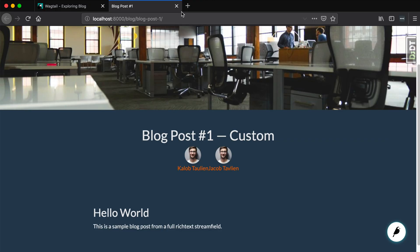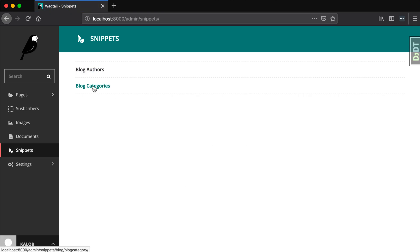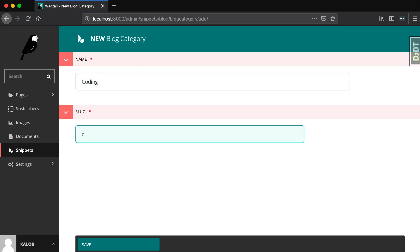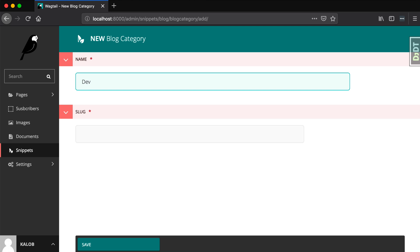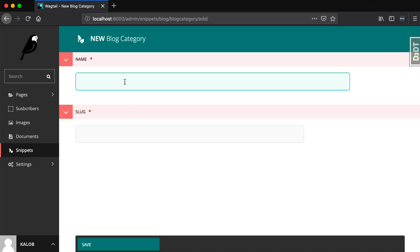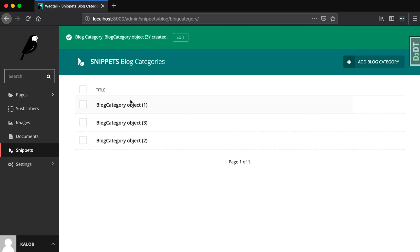Let's close the prior lesson tab and open up our snippets. Now we have blog authors and blog categories. In blog category we have a name field. Let's call this one 'coding' with a slug of 'coding'. Let's add another one — 'web development' or 'websites'. And one more — 'people skills' with a slug of 'people-skills'.